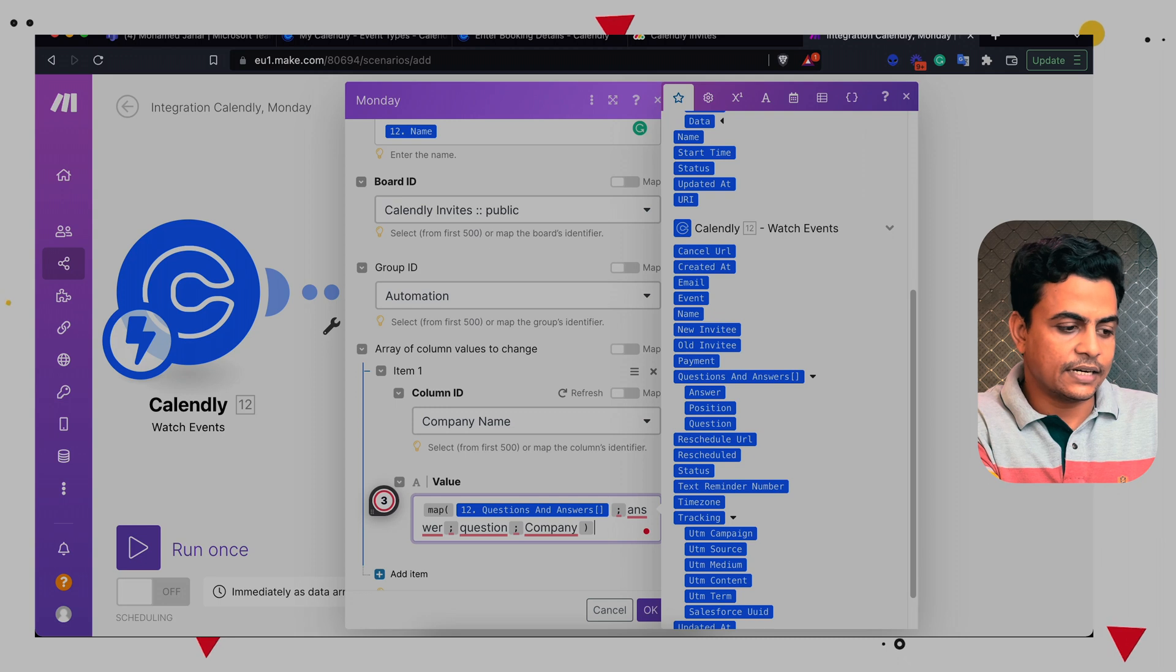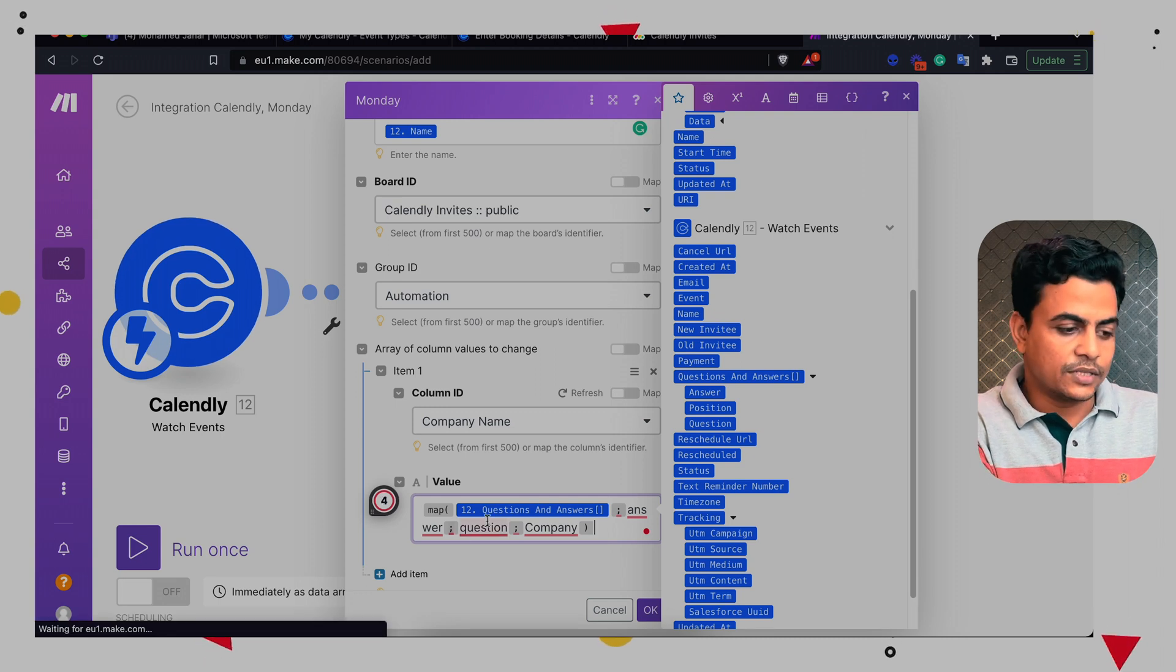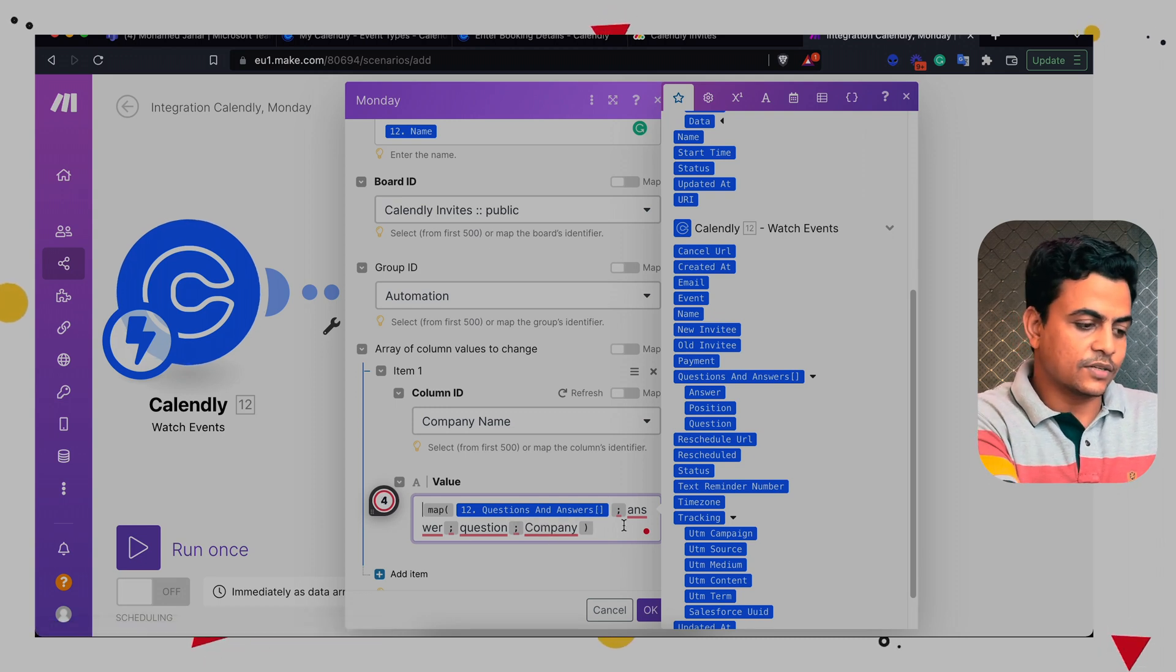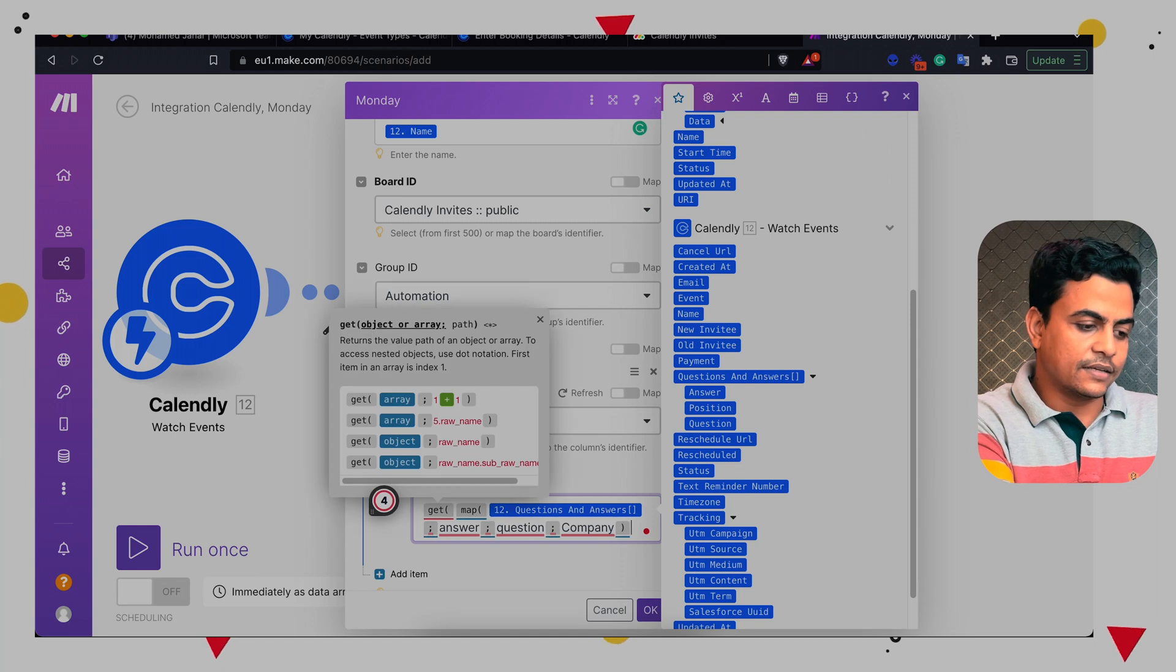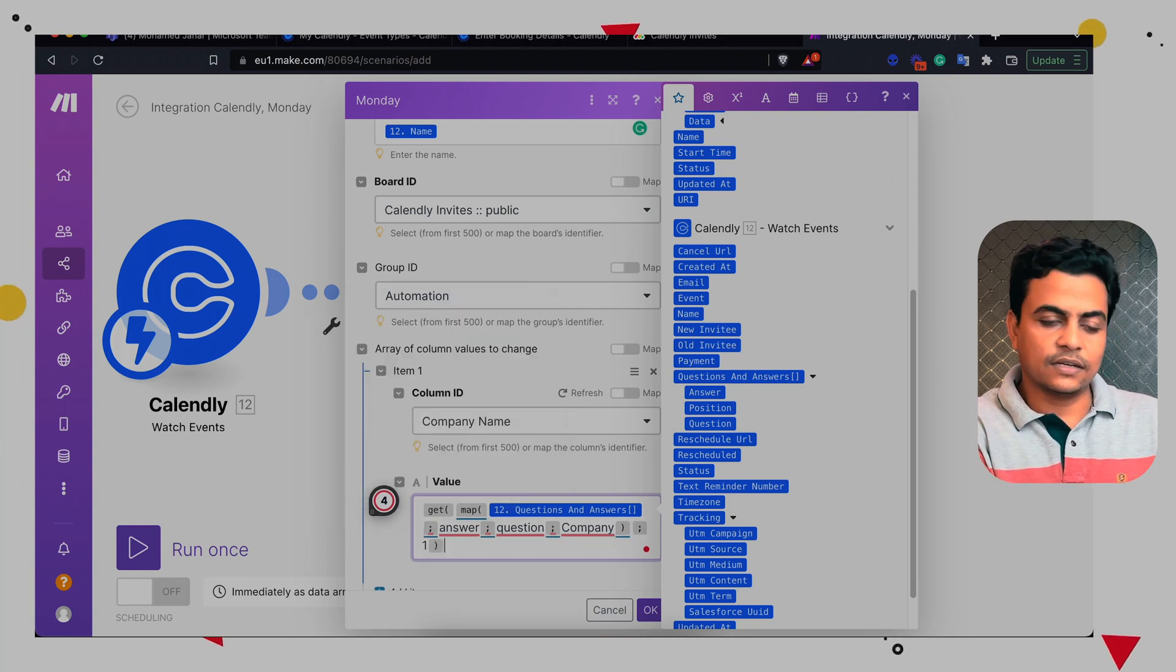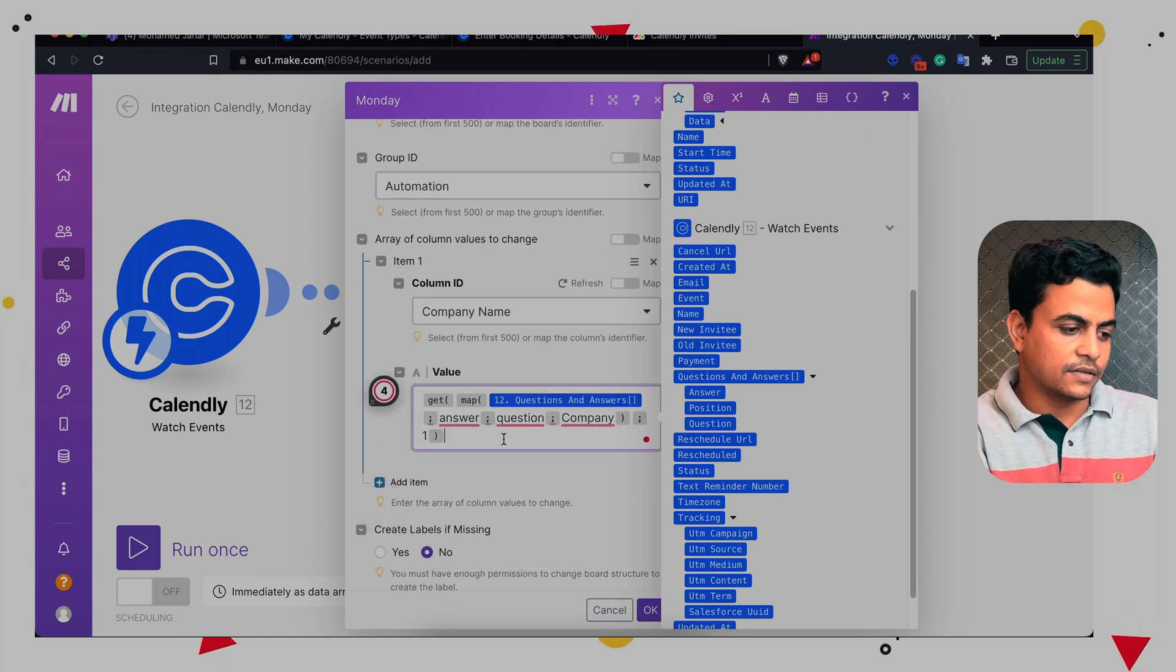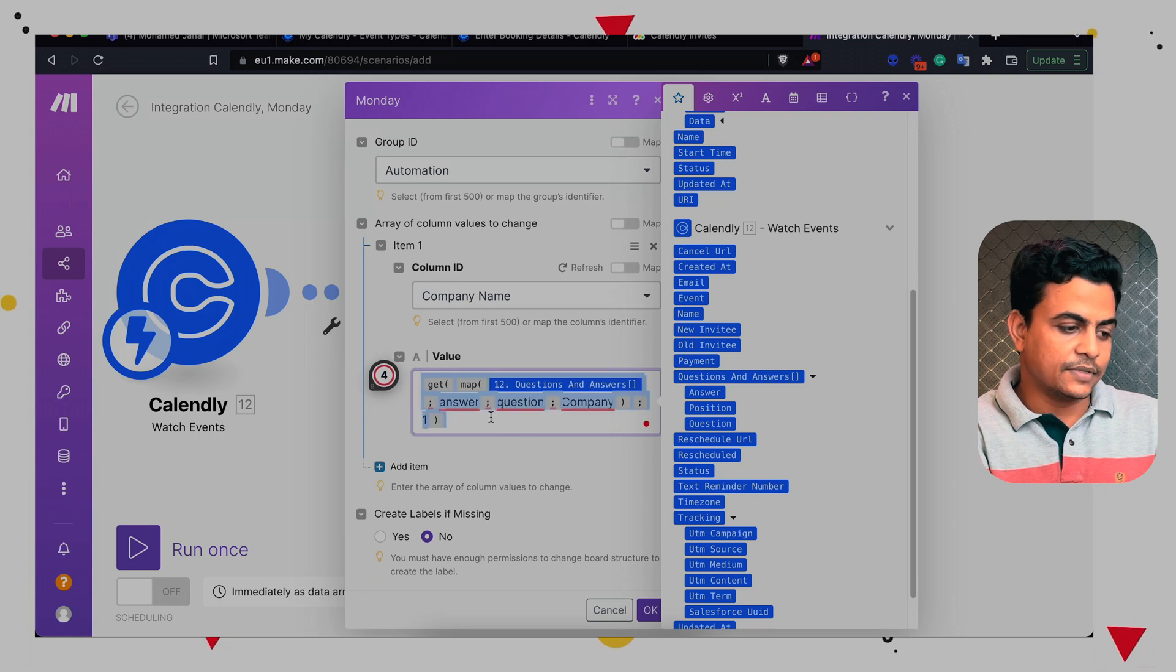And as I said, array cannot be mapped into this Monday column. So we have to use another function called get and we'll be getting value one of this question's answer. So that's how we can map company name.